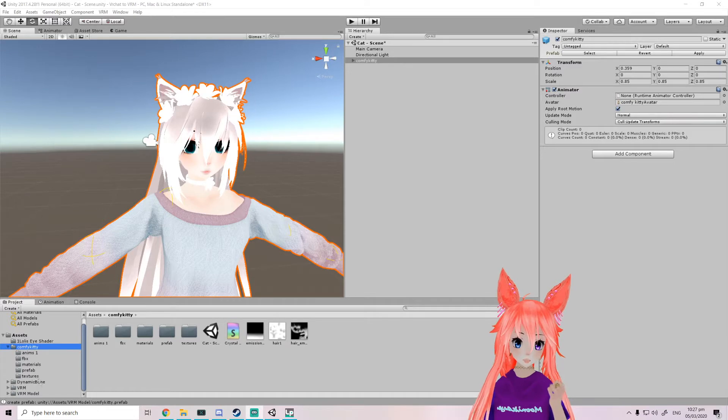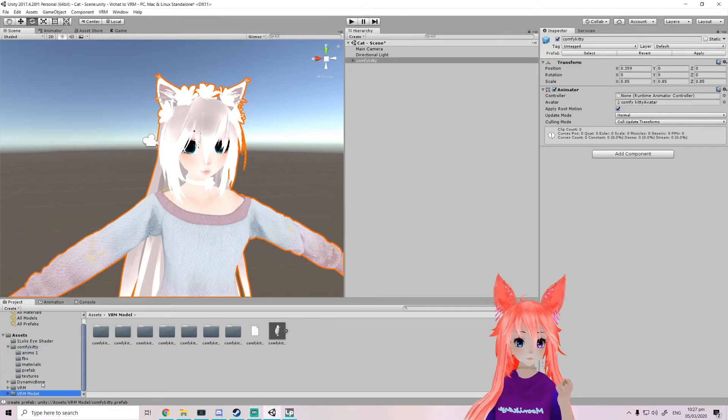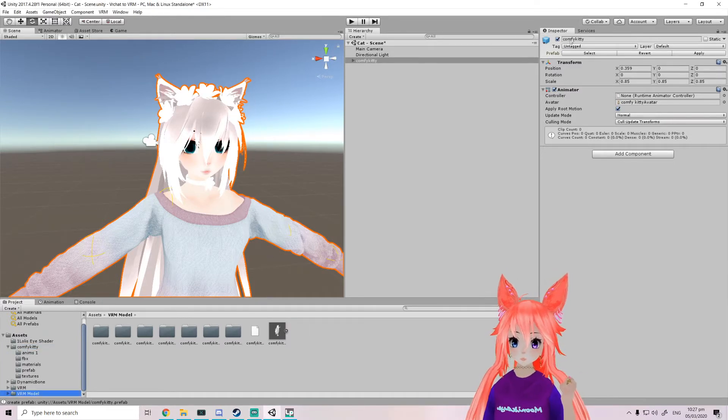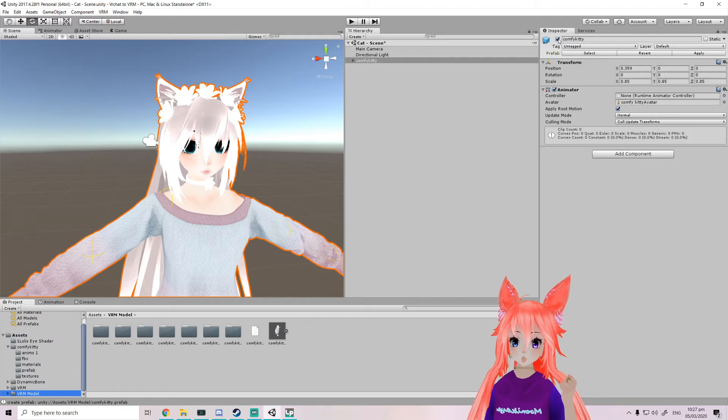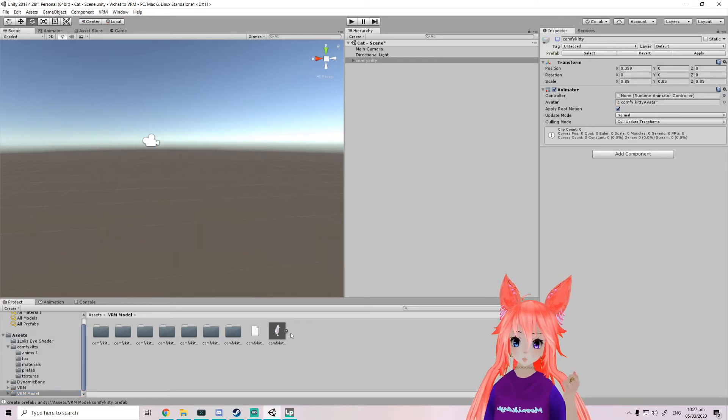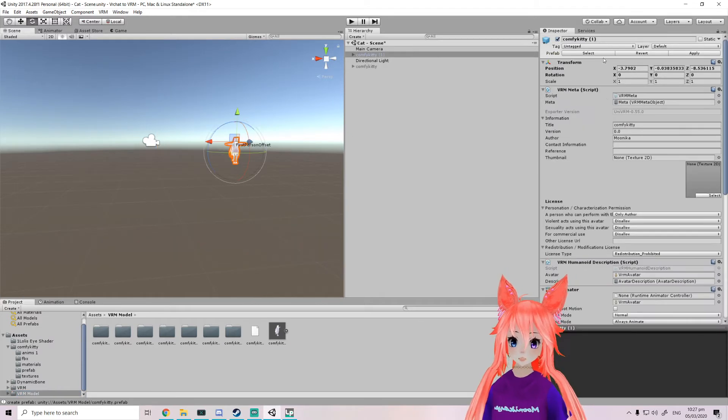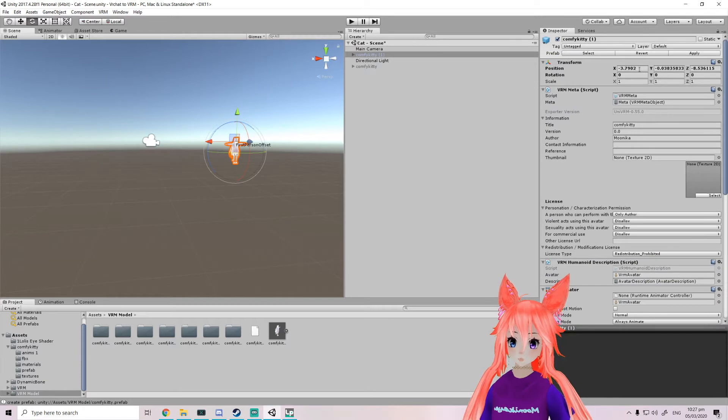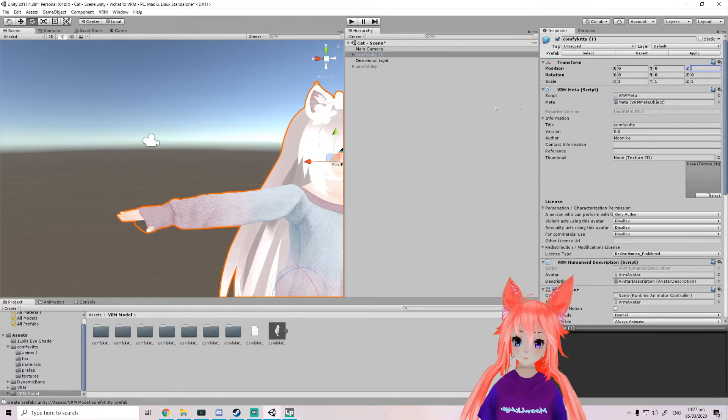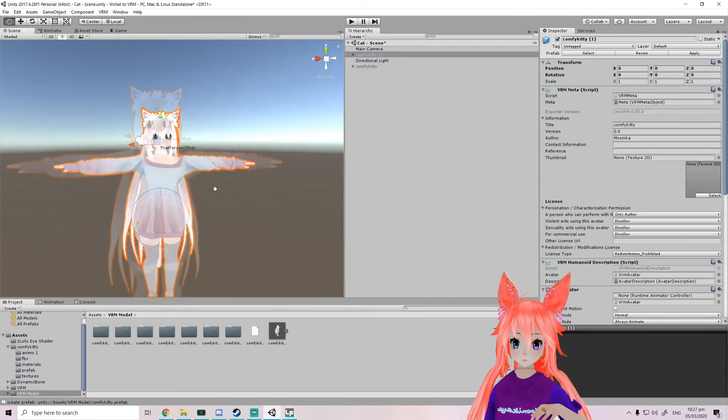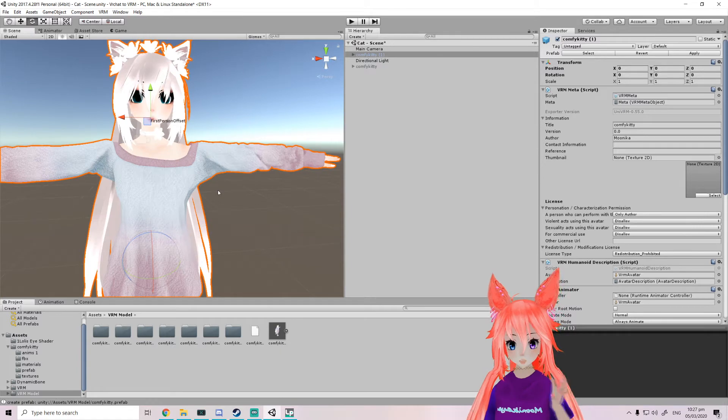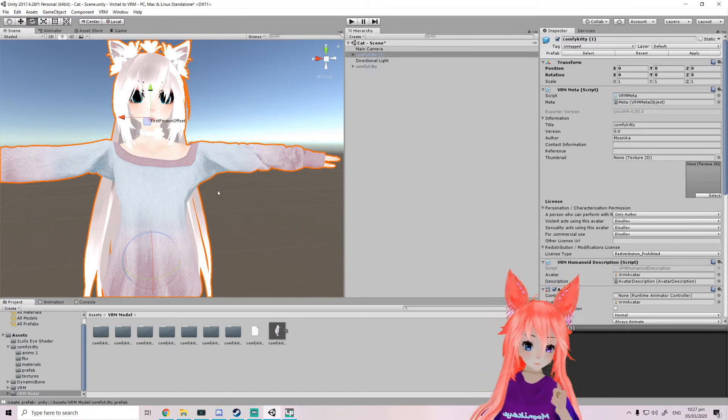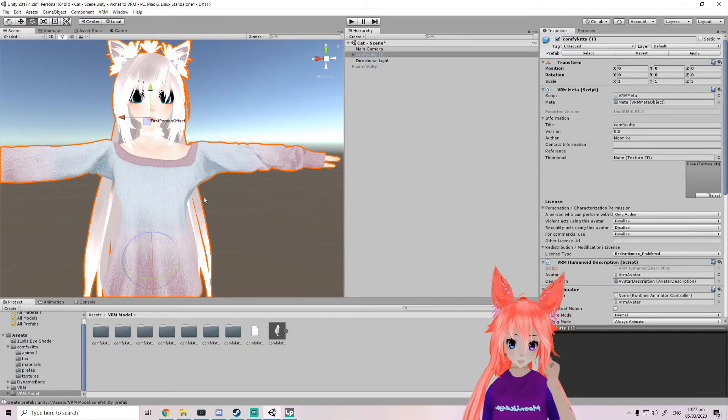All right, quick cuts and now the model is exported. So we're gonna hide our normal FBX model now we got from Blender or whatever. So we got our VRM model.